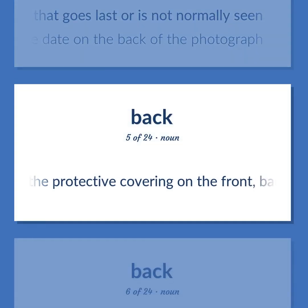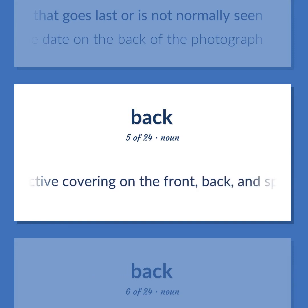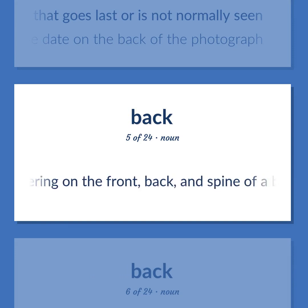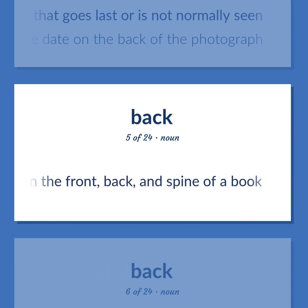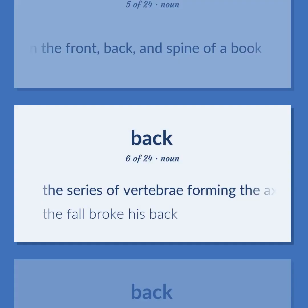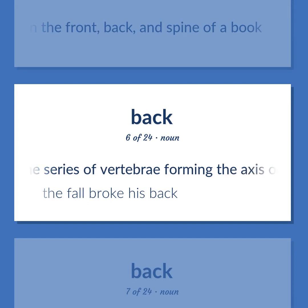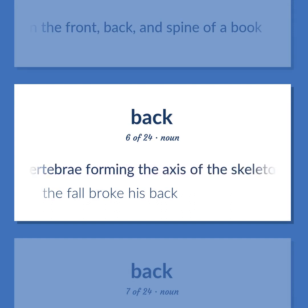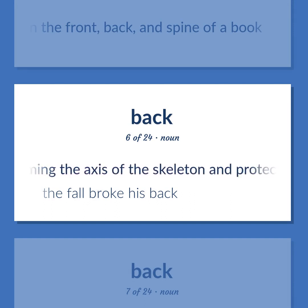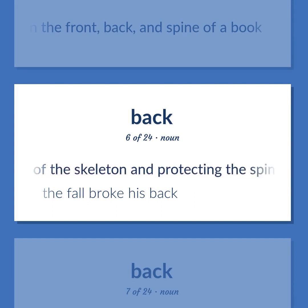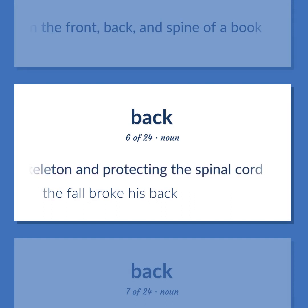The protective covering on the front, back, and spine of a book. The series of vertebrae forming the axis of the skeleton and protecting the spinal cord. The fall broke his back.